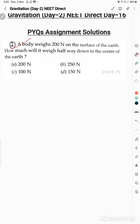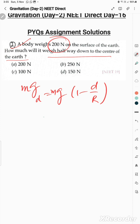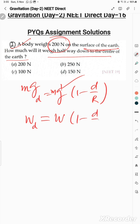Question 2: A body weighs 200 Newtons on the surface of the Earth. How much will it weigh halfway down to the center? Use the depth formula for weight: W_d = W(1 - d/R). Multiply both sides by mass m — the surface weight is W and weight at depth d is W_d.